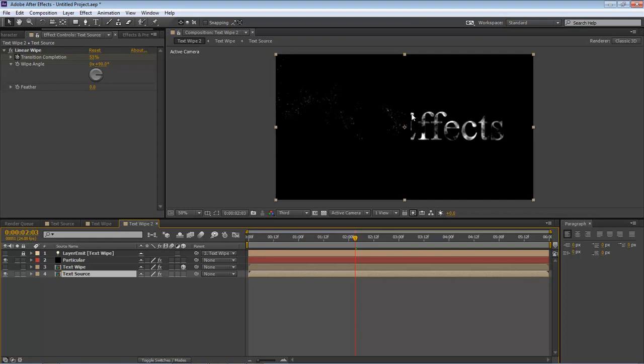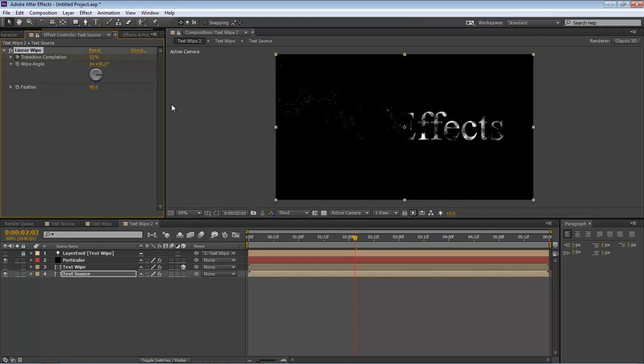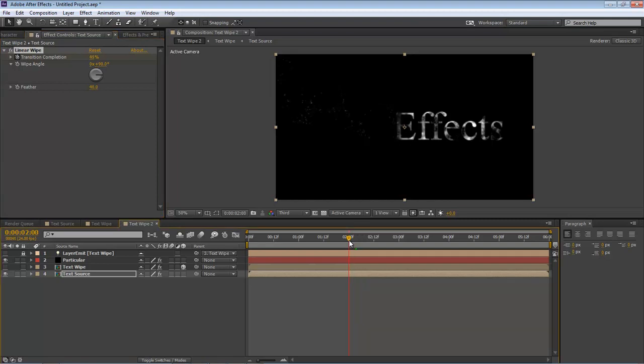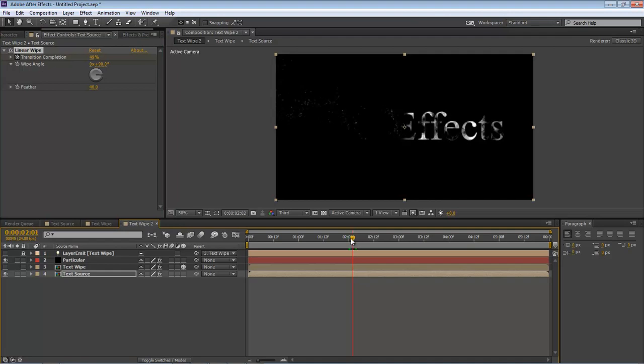As you can see, we've got a cutting of our letters, and that's not what we want. That's not the effect we want. So let's come over here to our text source Linear Wipe and Feather. We're going to set this at 40. And now you can see it, instead of cutting it off, it sort of fades it out.